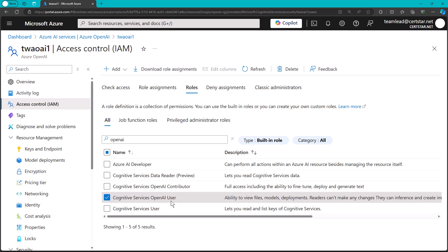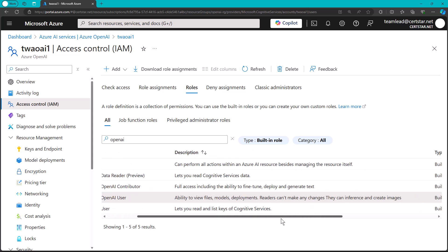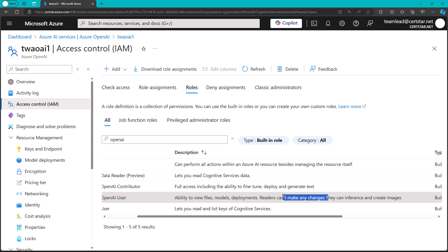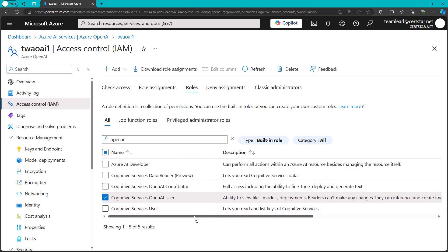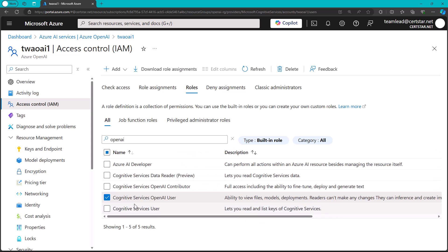They can inference and create images. So, it sounds like the OpenAI user may be a developer, where they need to look at model and deployment metadata, but they can't create or edit or delete. And they also will, importantly, be able to send requests, inference requests, in the playground or in their own client environment and create images.